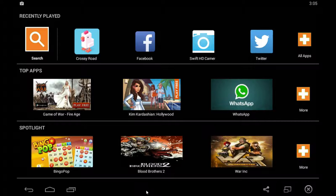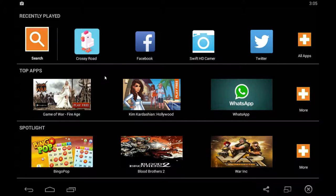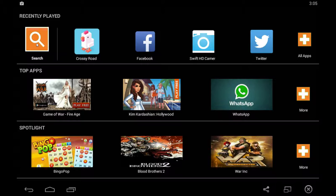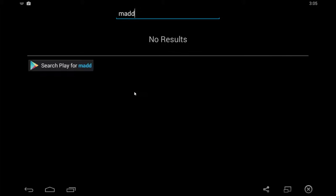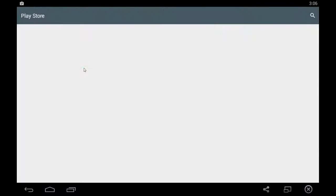And you'll see this screen once you go through and log into your Google Play Store account. Click search, type in Madden NFL, and search for it on the Google Play Store.